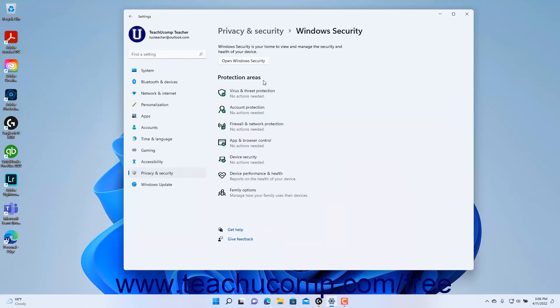The Protection Area section at the right side of this window shows the current status of protection for the various Windows elements.